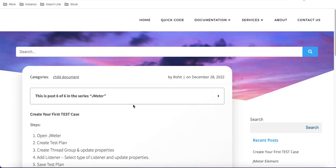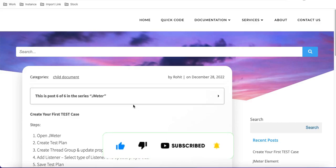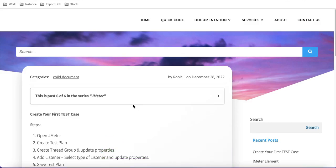Hello everyone, welcome back to my YouTube channel. I'm Rohit and this is Day 3 of the JMeter training. In our last sessions we already discussed the JMeter elements, how to install JMeter, what JMeter is, and how you can use it. Today we'll talk about how we can create our first test case.